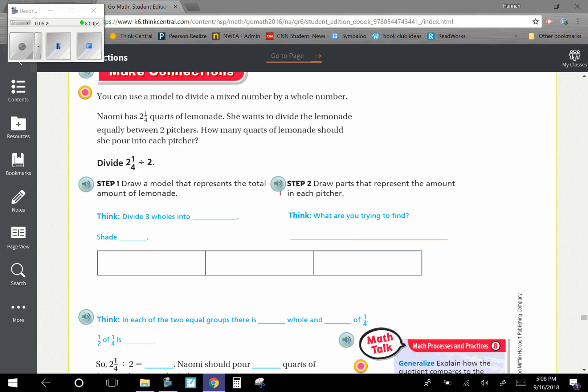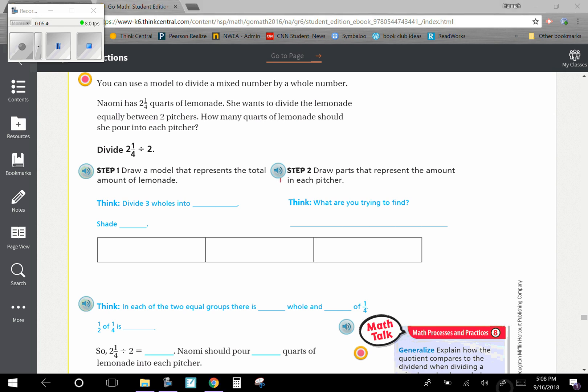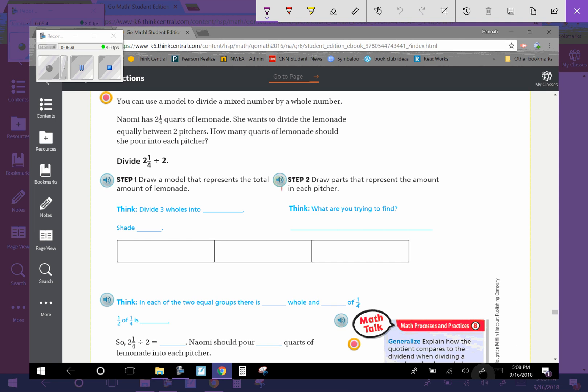Make connections. You can use a model to divide a mixed number by a whole number. Naomi has two-and-a-fourth quarts of lemonade. She wants to divide the lemonade equally between two pitchers. How many quarts of lemonade should she pour into each pitcher? So we are dividing two-and-a-half divided by two.